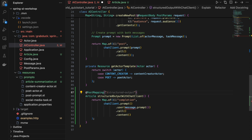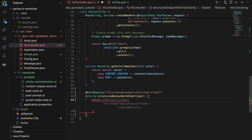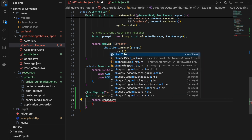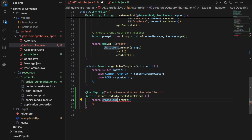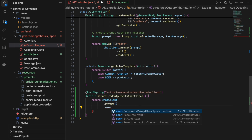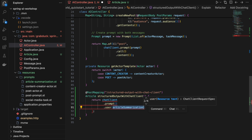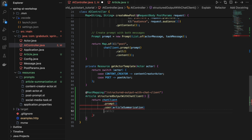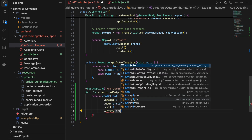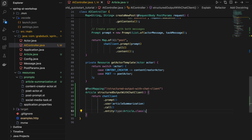We also need a new path, and here goes our implementation. What we are doing here is triggering the chat client because this is the first example using the high-level API. We create a prompt, define a user message, and as the message we provide the article summarization prompt loaded as a resource. Then we make the call to the LLM, but instead of getting content, there's an easy way — we can just ask for the entity directly. And that's it.